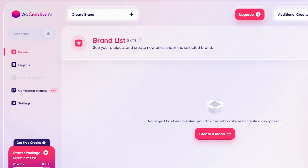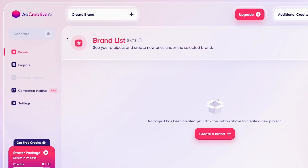When you're on your dashboard page, come to the left-hand side where you'll see the brand section. On the AdCreative homepage, click on Brands, and once you click on Brands, it's going to open the brand list for you. Here you can see your projects and create new ones under the selected brand.